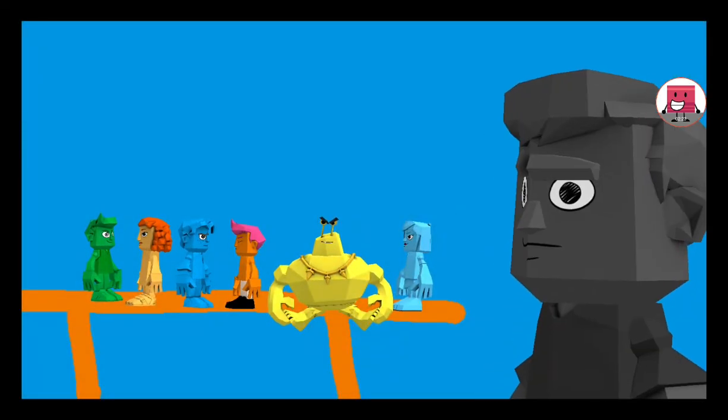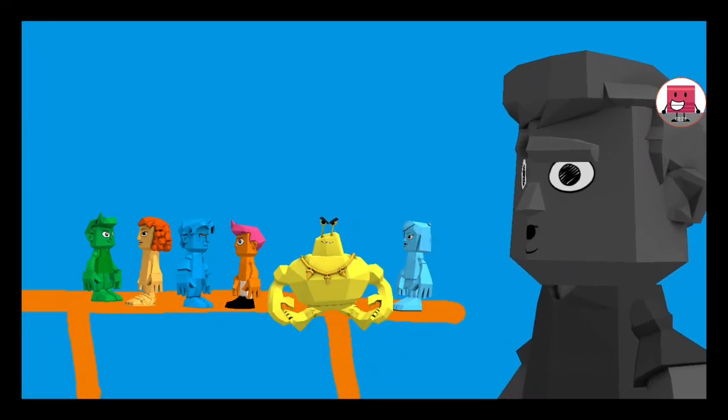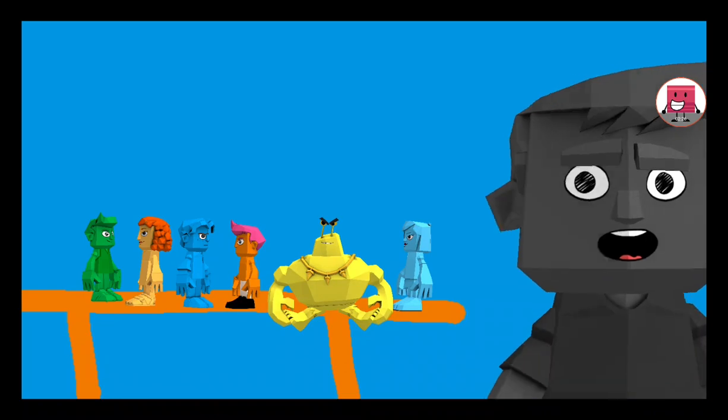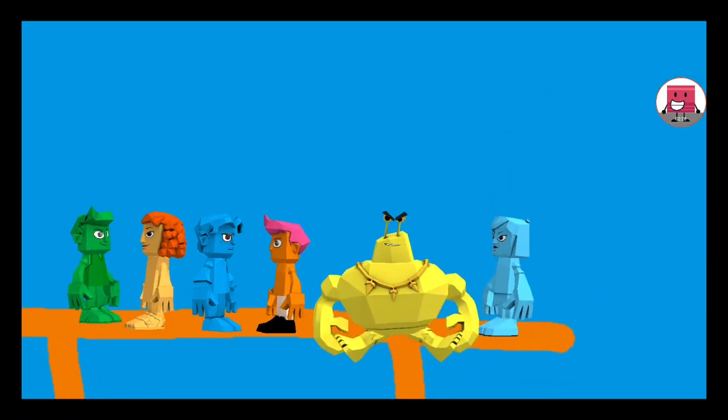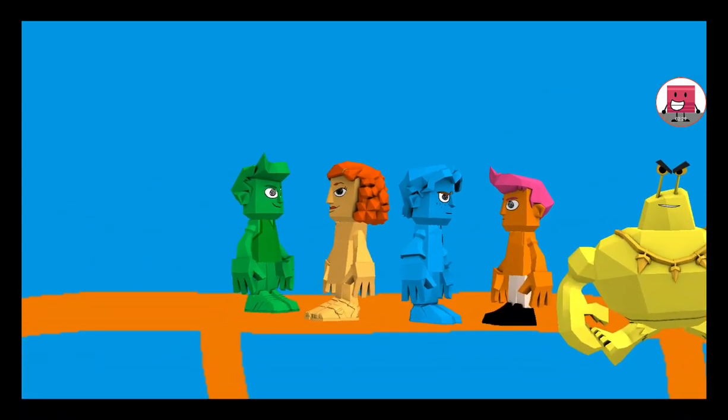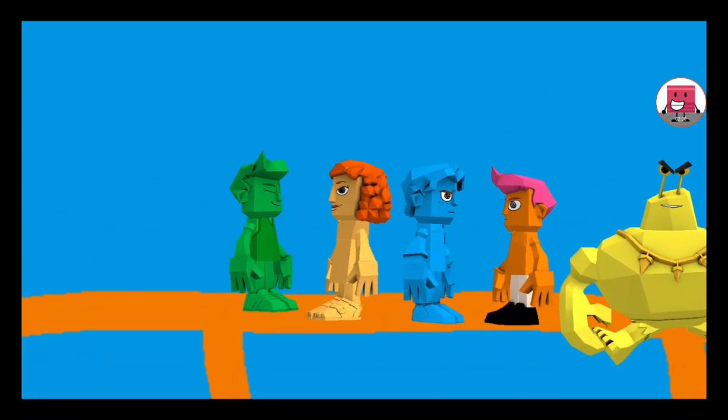So yes, whoever stays on the bar the longest wins. Let's help each other. Yeah.